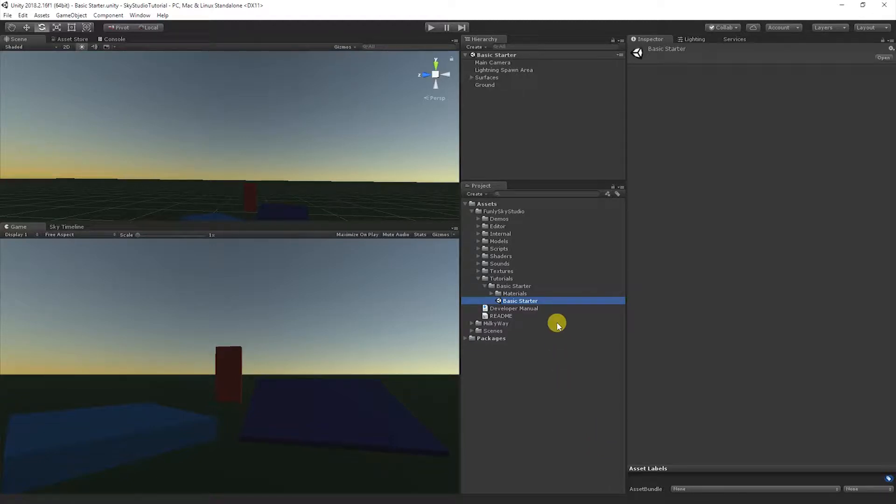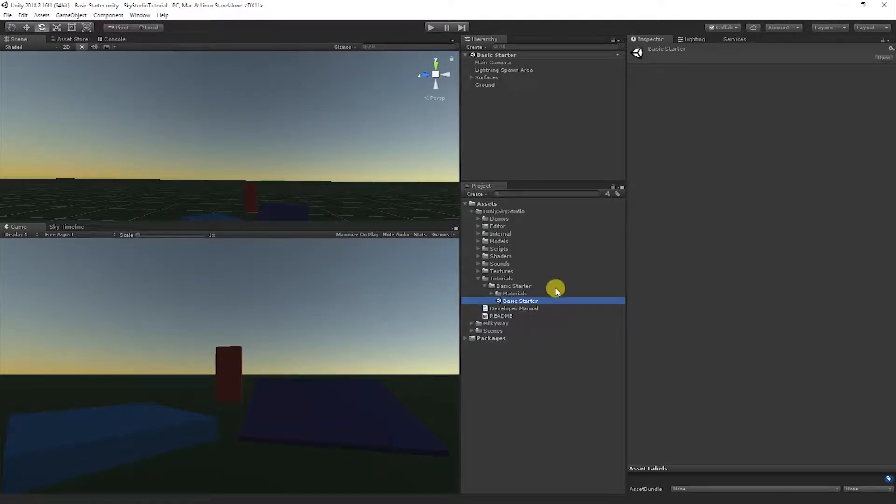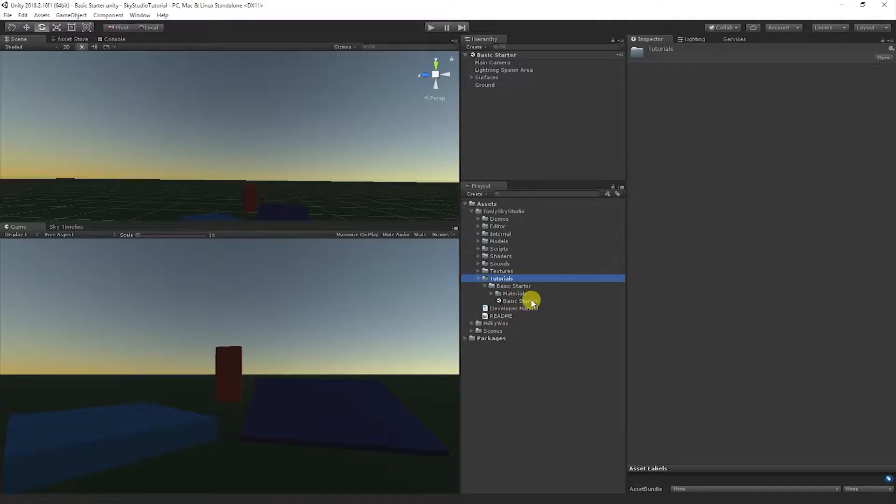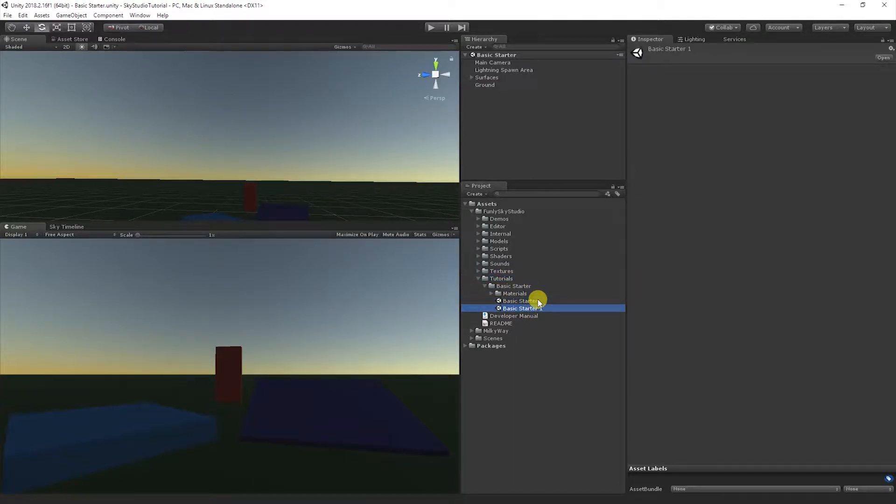So to get started, let's make sure we're all looking at the same starter scene. In Sky Studio, you can open up a scene in Funly Sky Studio, Tutorials, Basic Starter. I'm actually going to duplicate the scene first so I don't modify the original, and I'm going to open that up.